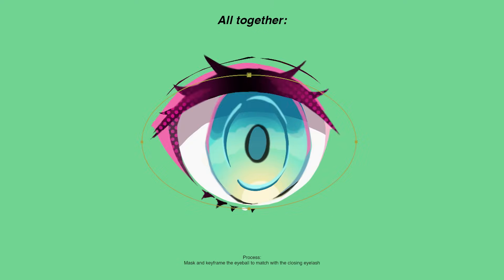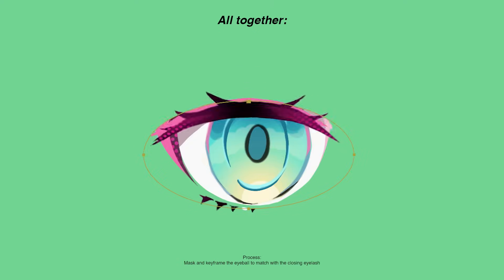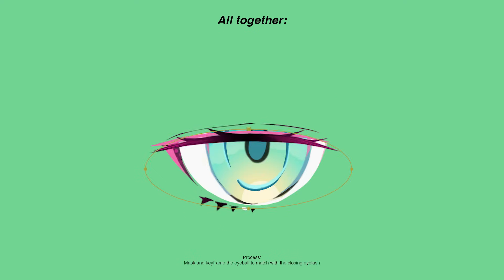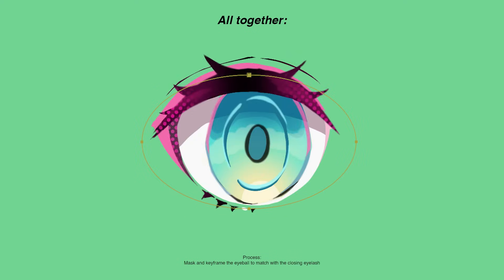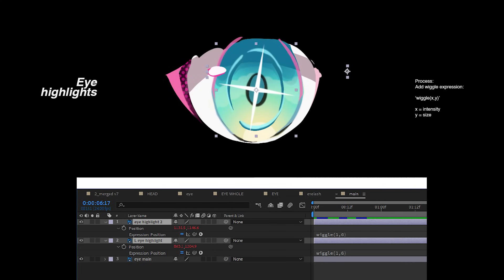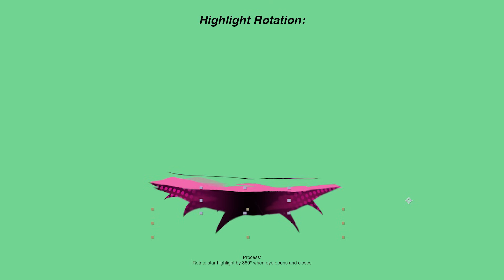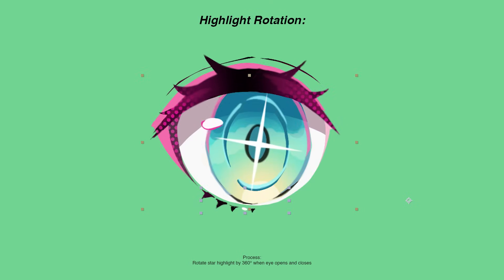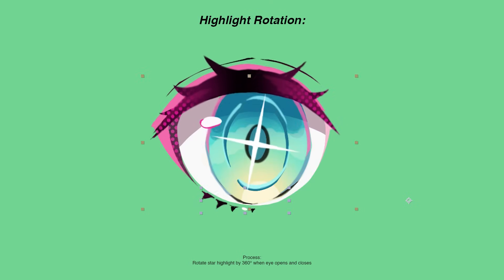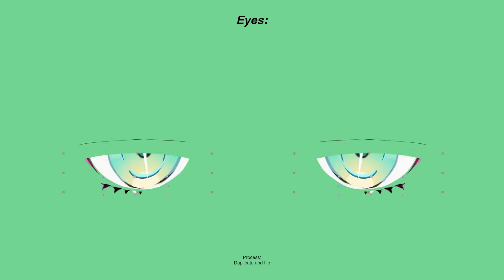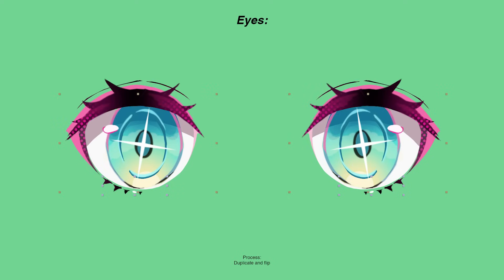Then pre-comp the eyeball and mask out parts to match the eye closing. Inside of the eye comp are these highlights, which I made them wiggle using wiggle expressions. I then added rotation to the star highlight as the eye opens.